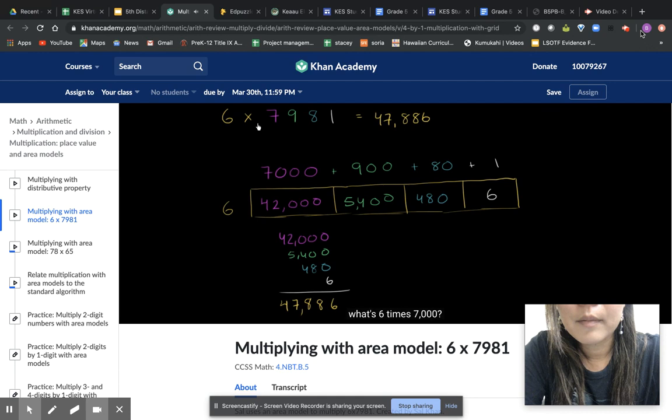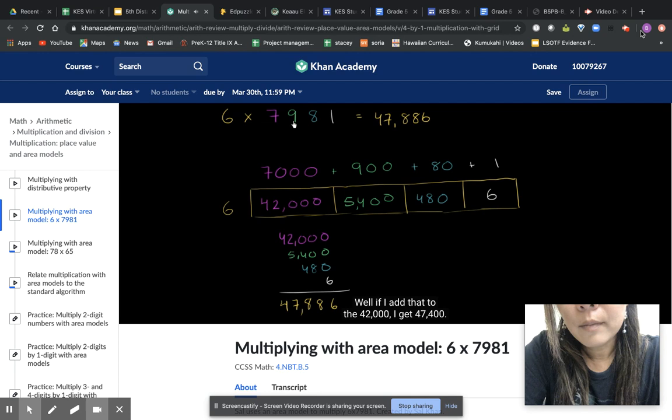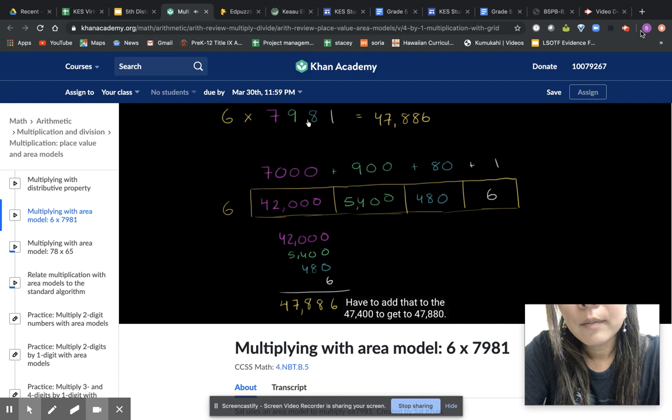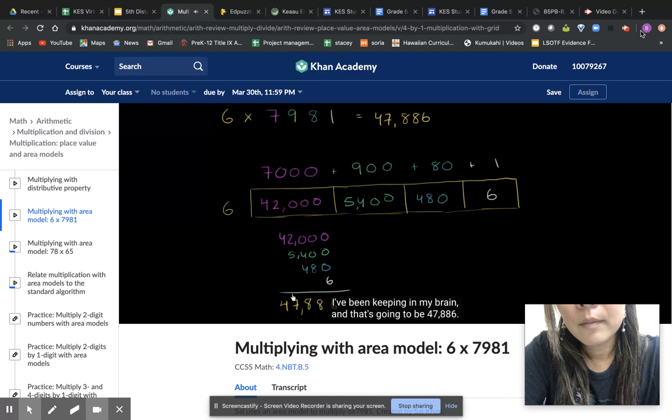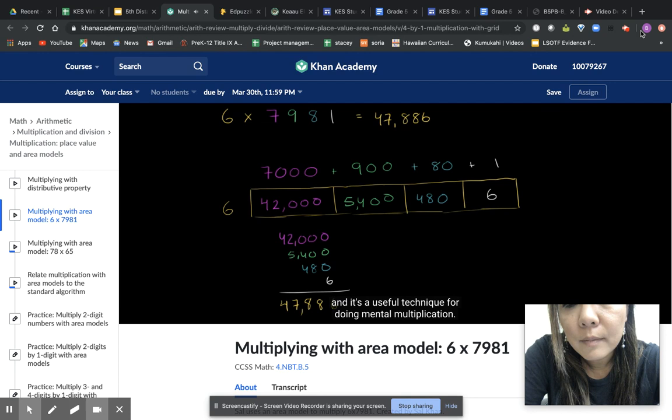If someone says 6 times 7,981, if I was just looking at this and I didn't have any paper, I would say, okay, what's 6 times 7,000? I'd say, okay, that's 42,000. I'll try to remember that. What's 6 times 900? Oh, that's 5,400. Well, if I add that to the 42,000, I get 47,400. Then what's 6 times 8? 480. I have to add that to the 47,400 to get to 47,880. And then what's 6 times 1? Well, that's 6. We'll add that to the 47,880, which I've been keeping in my brain, and that's going to be 47,886. So this helps you understand what's really going on when you multiply multiple digits. And it's a useful technique for doing mental multiplication.